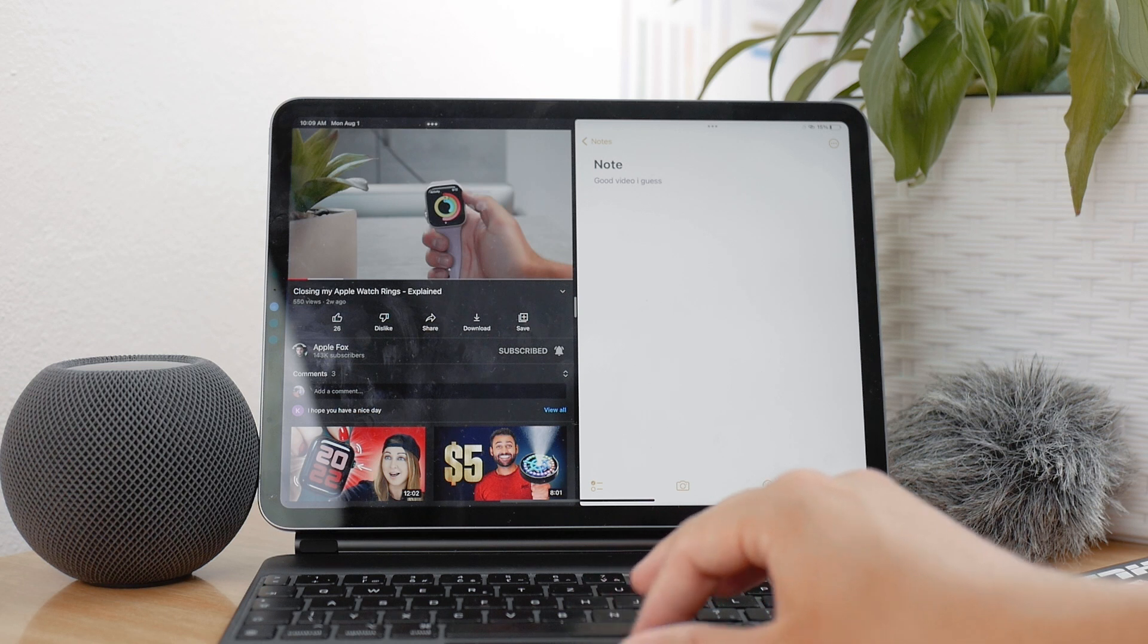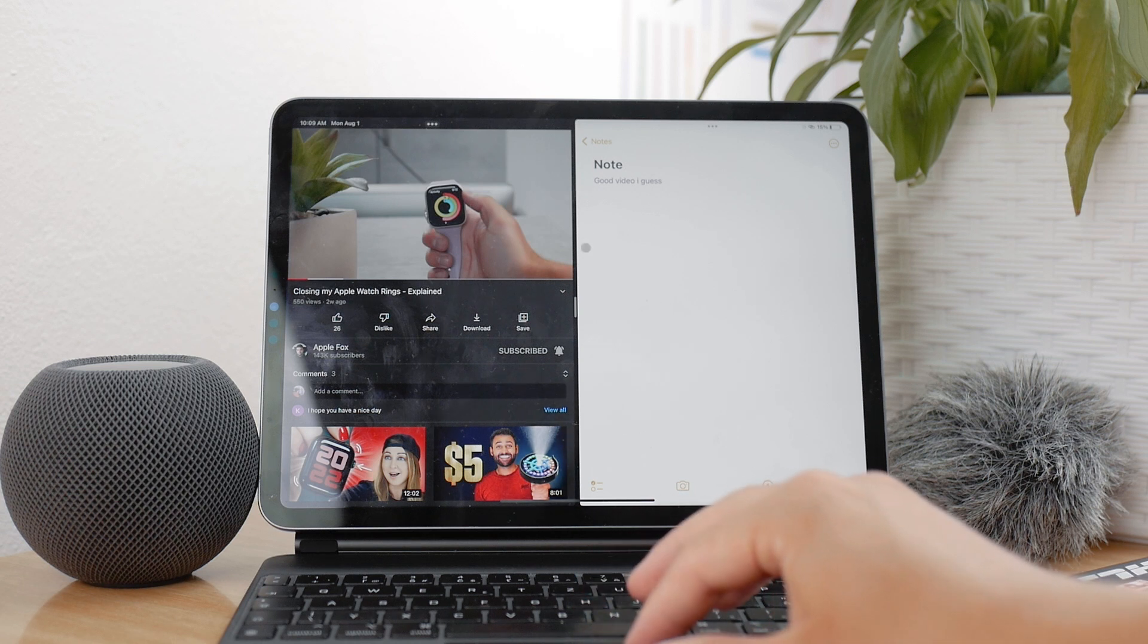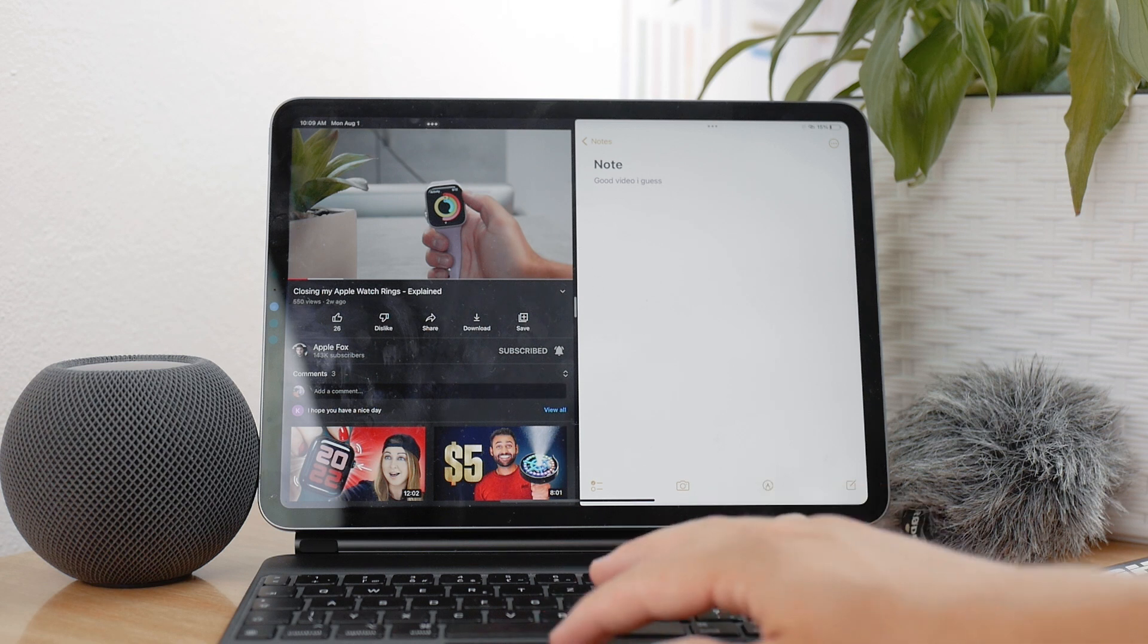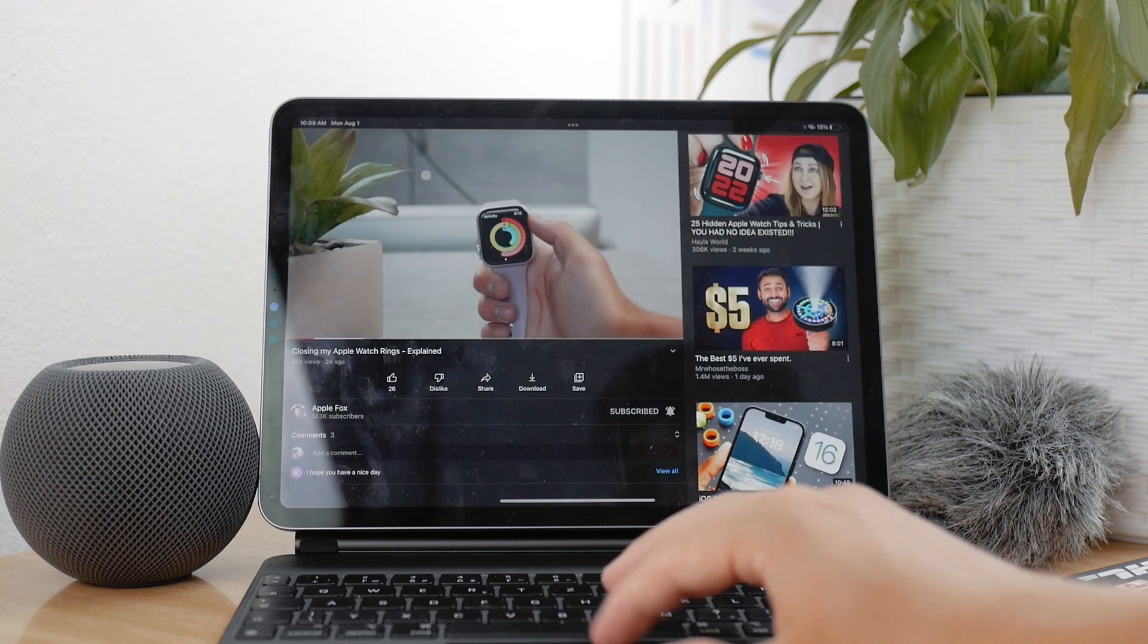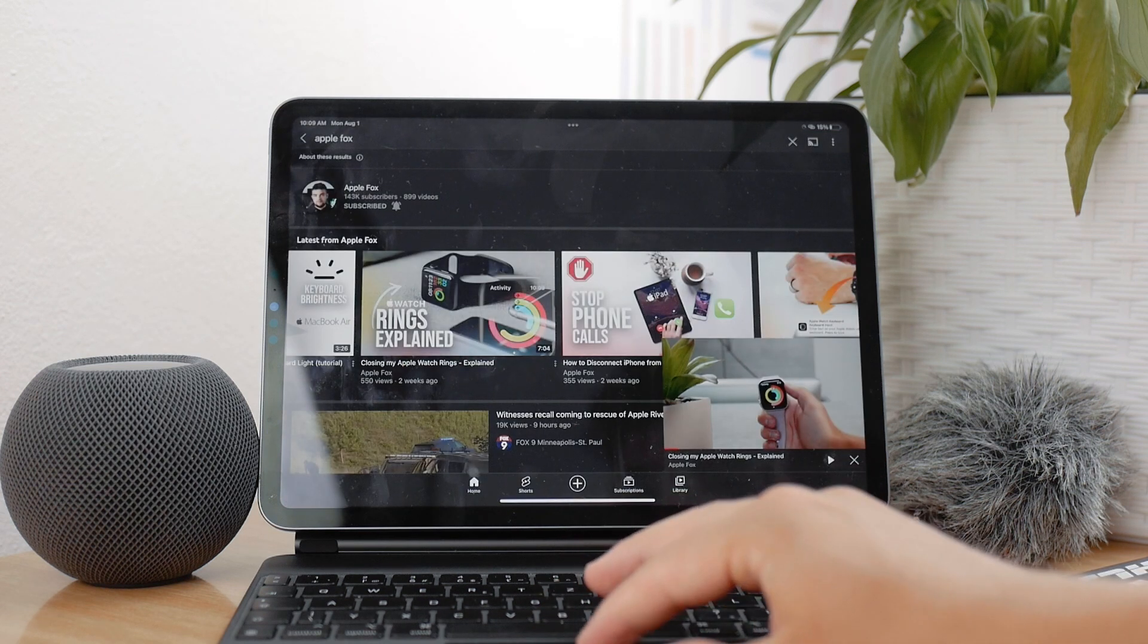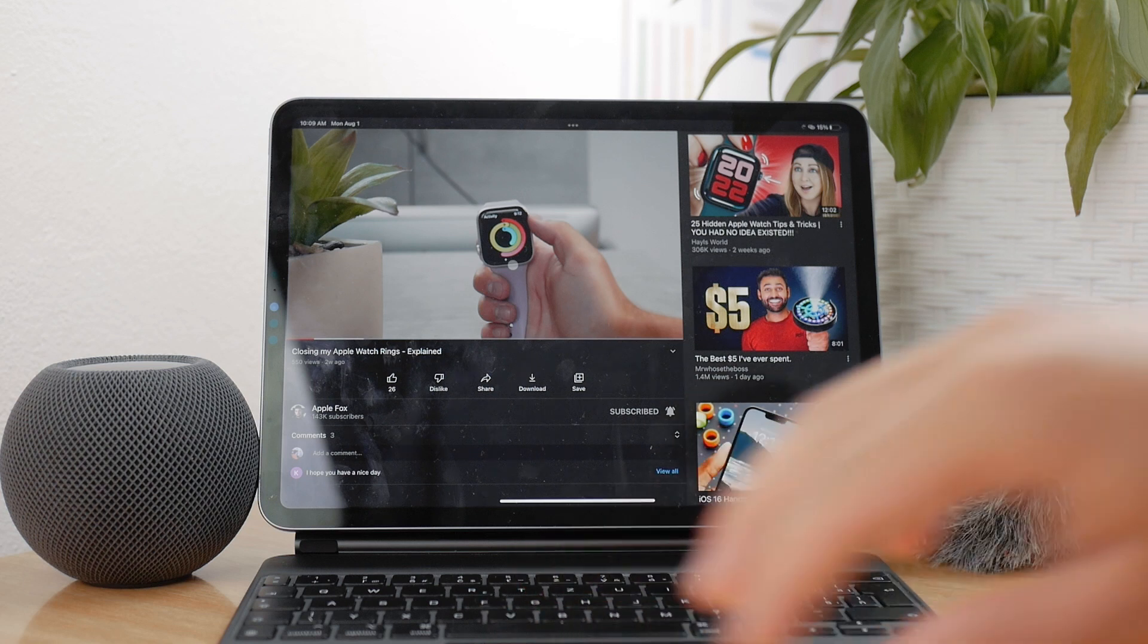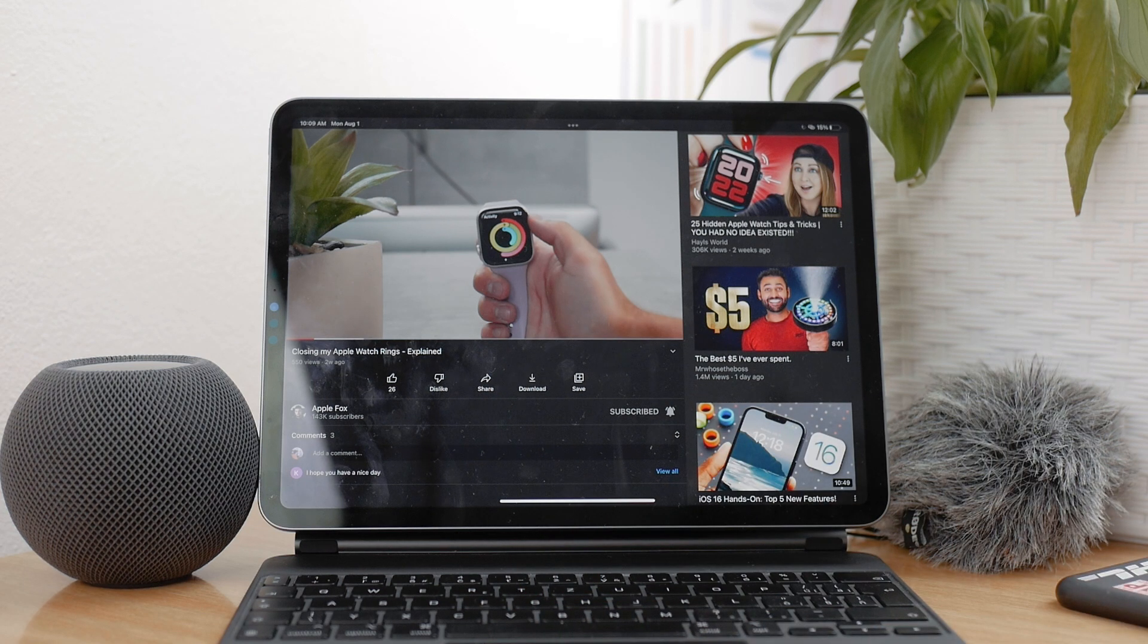The second one would be to use picture in picture mode. And this only works with YouTube Premium. As you can see, I use it all the time. I love the service, because it just allows you to watch YouTube without ads and also features like these.